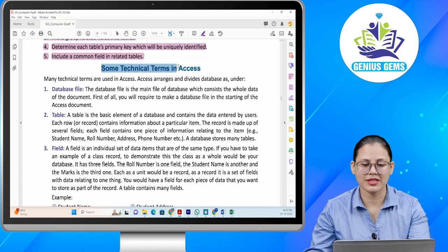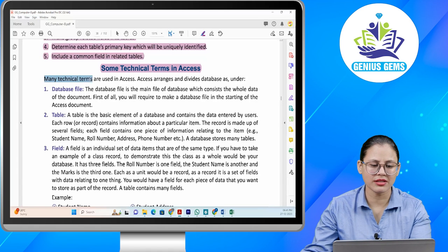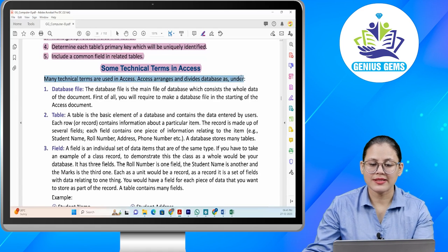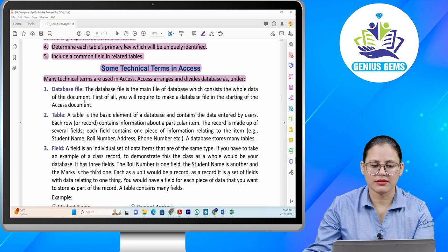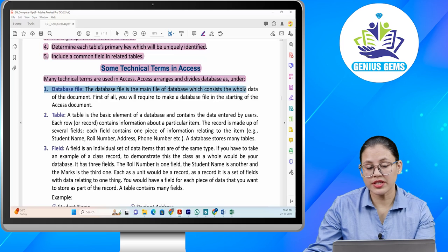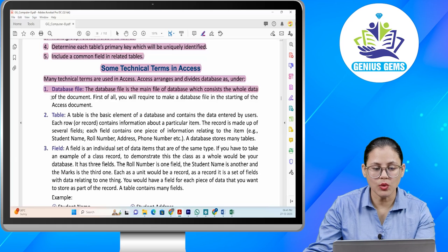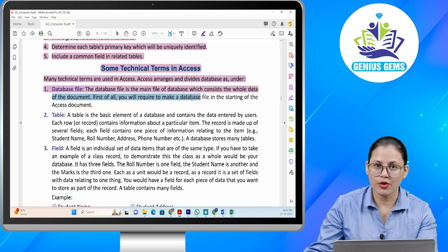Some technical terms in Access. Many technical terms are used in Access. Access arranges and divides database as follows. Number one: database file. The database file is the main file of a database which consists of the whole data of the document. First of all, you will require to make a database file at the start of the Access document.